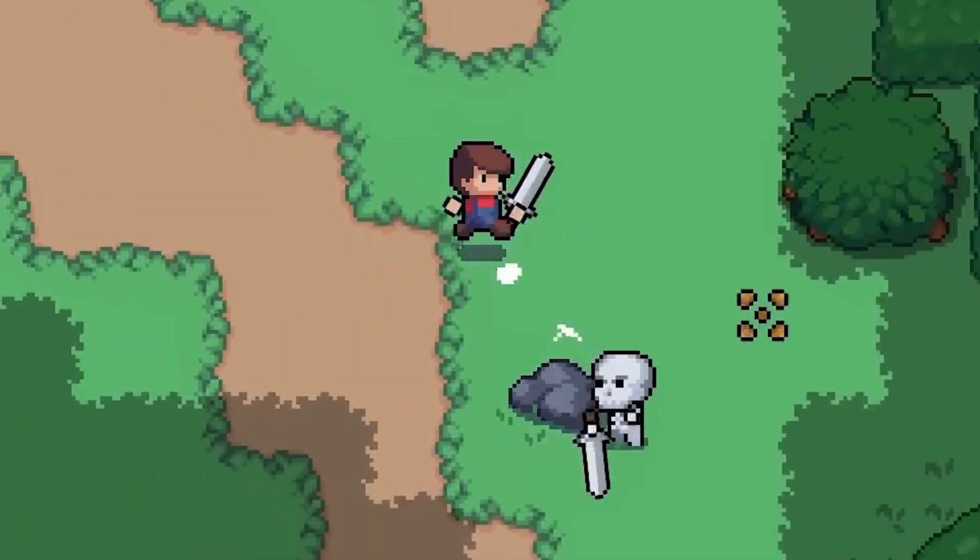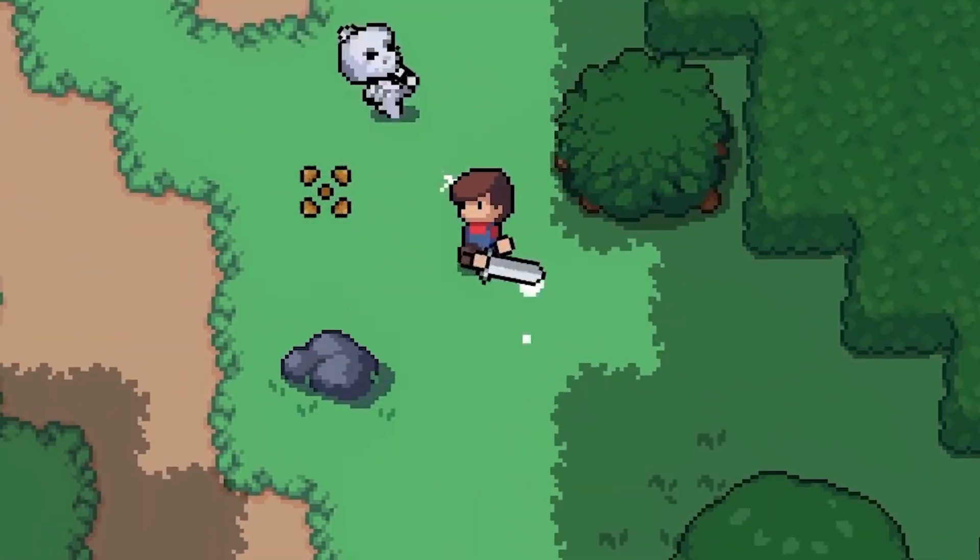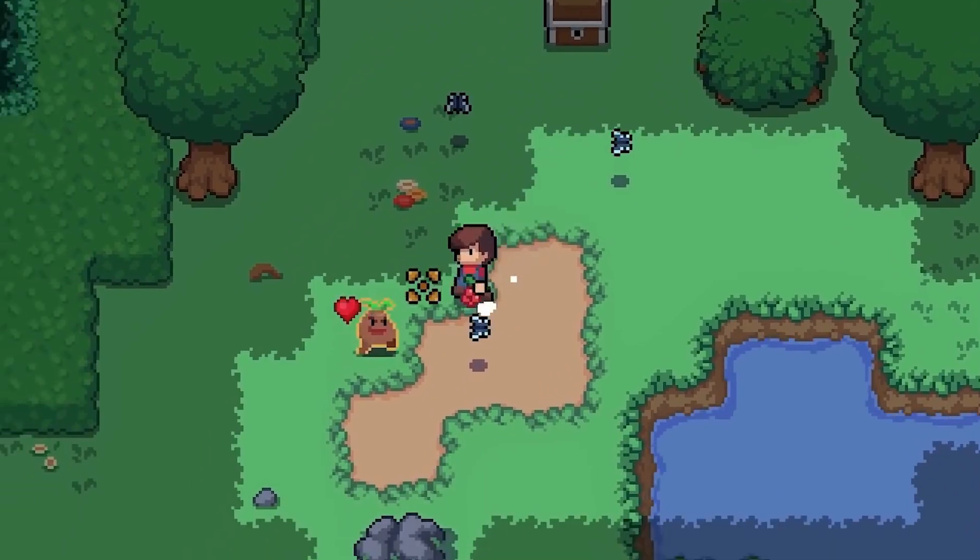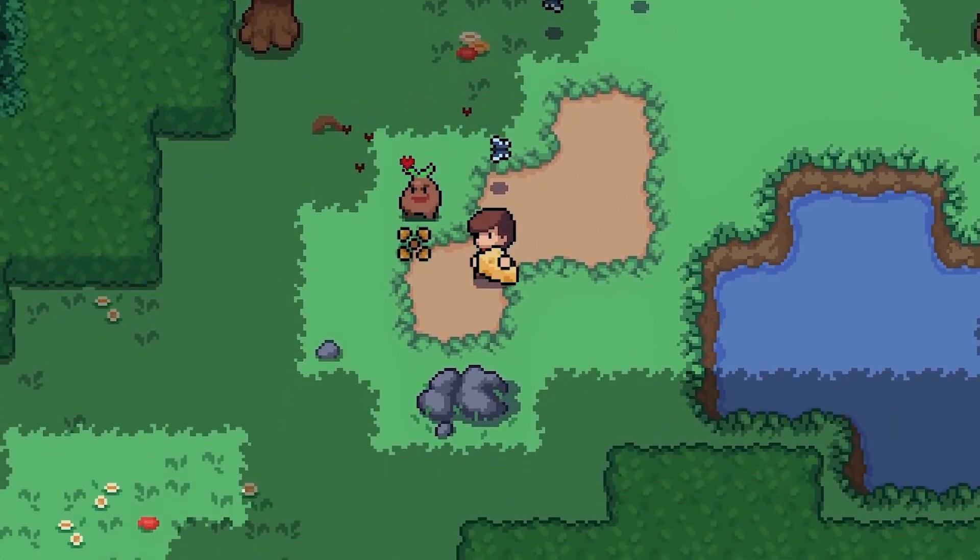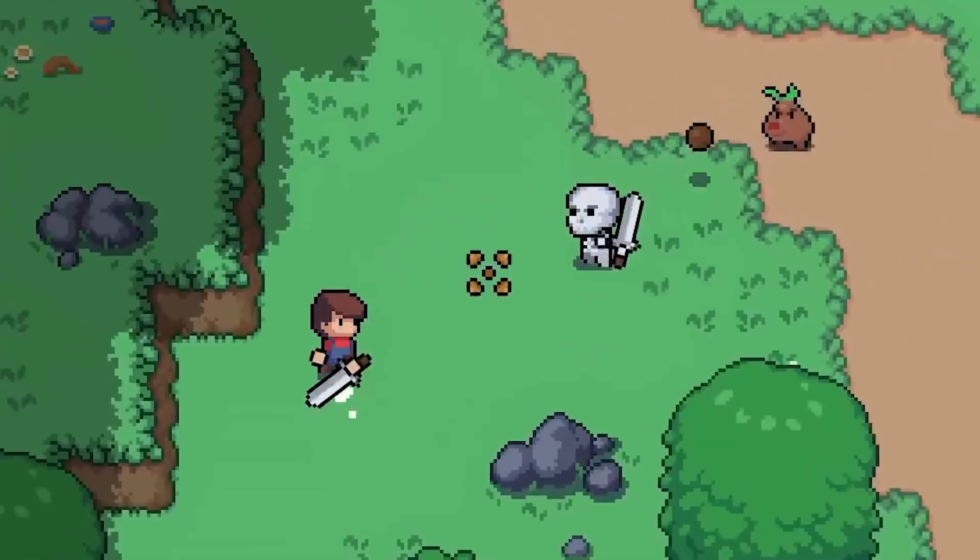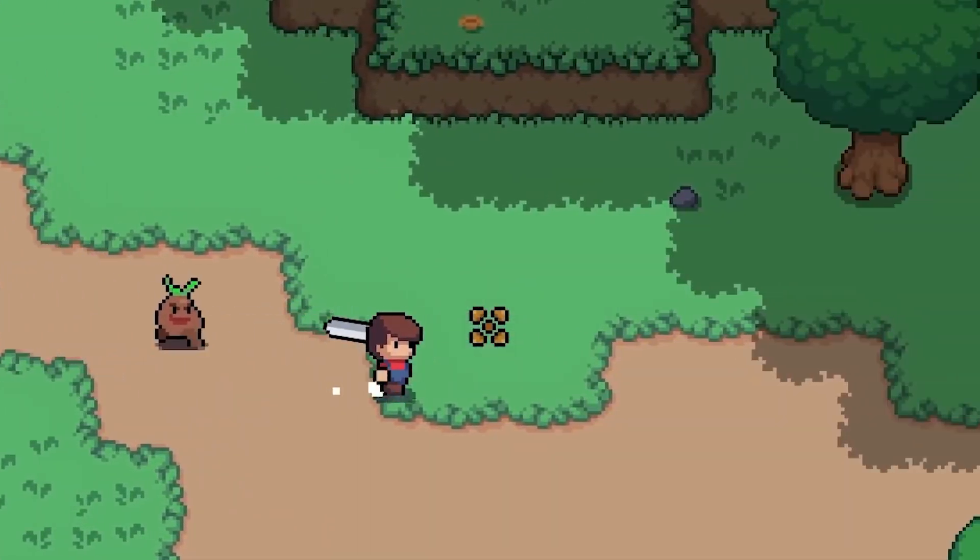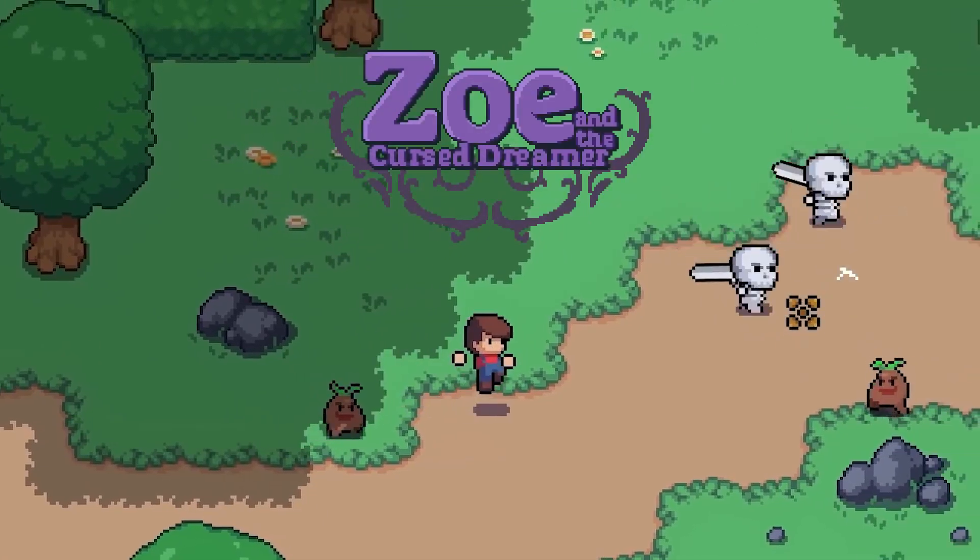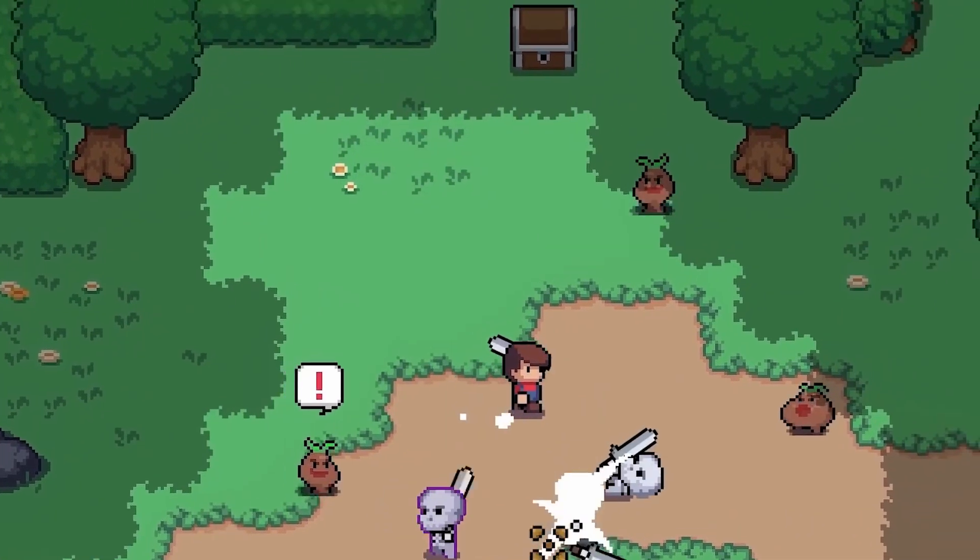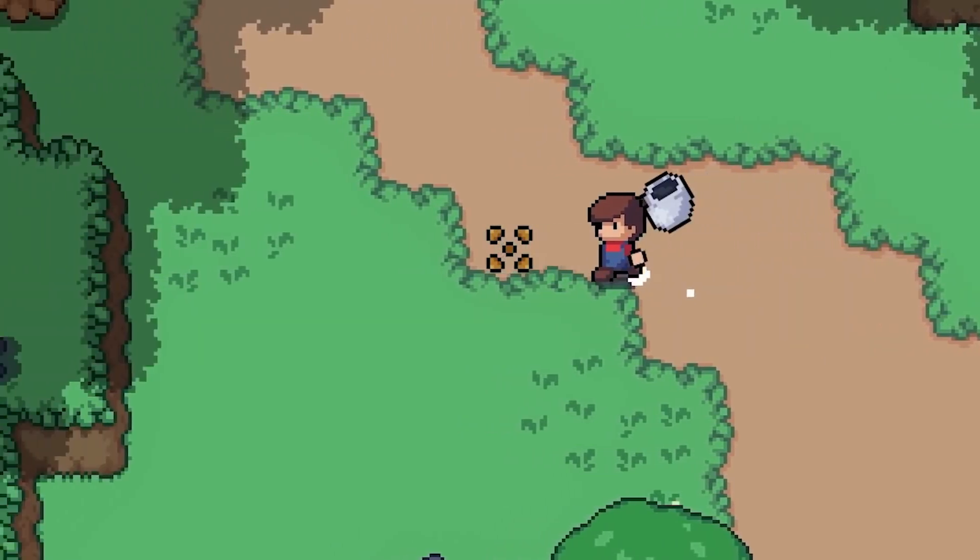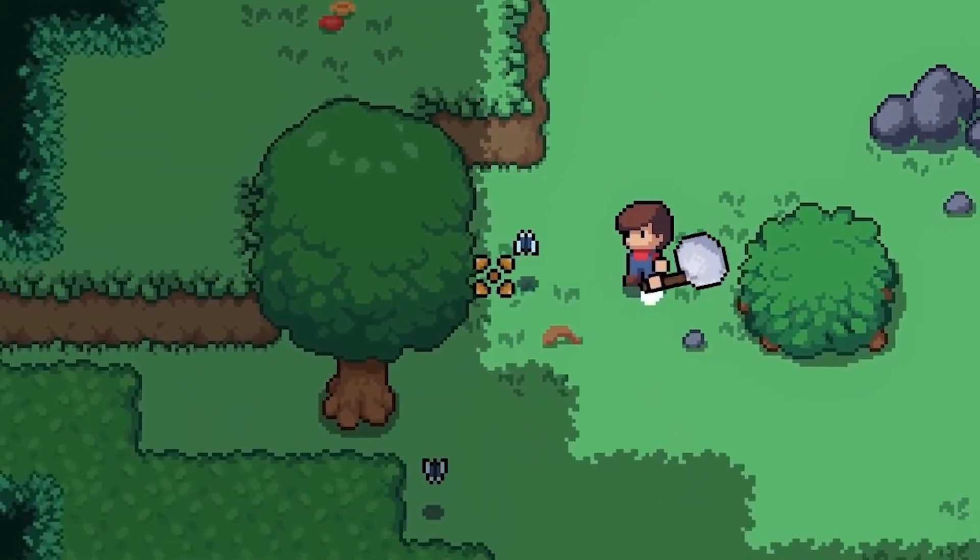Zoe and the Cursed Dreamer is a cozy open-world RPG where you'll meet lovable quirky characters, live amongst them as a member of the community, and help guide them through the dark and desperate times that await them. It's made by none other than Game Endeavor, a content creator with a sharp wit, who's been making Godot content for several years now. The Kickstarter is now live, so go check it out.